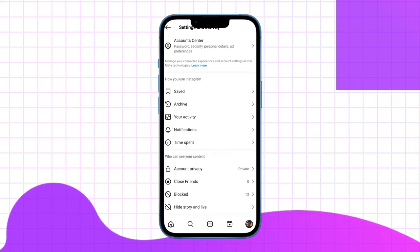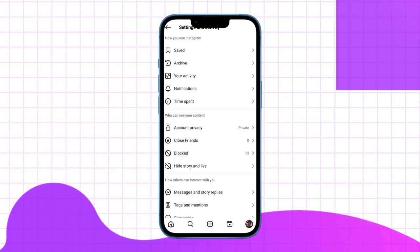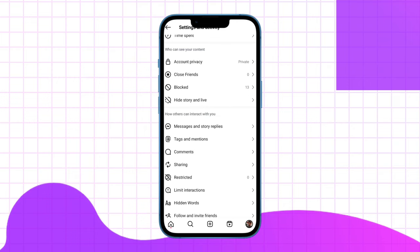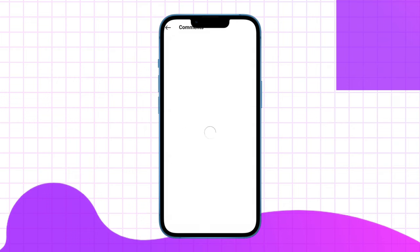Scroll down the page and tap on the comments option.